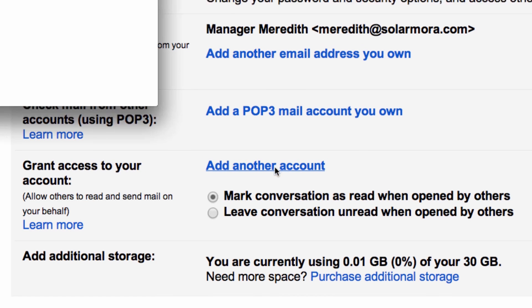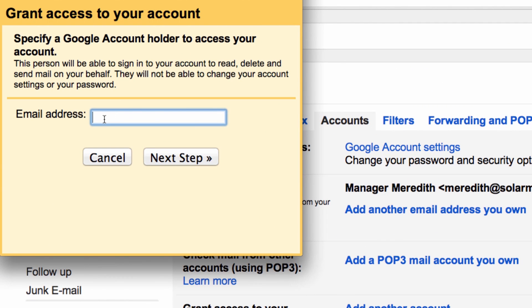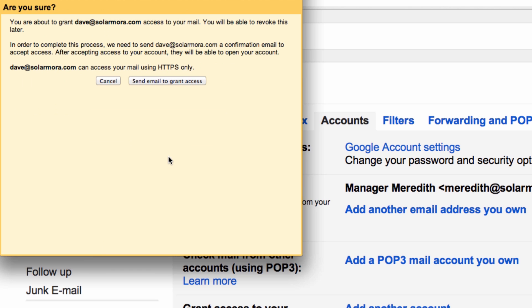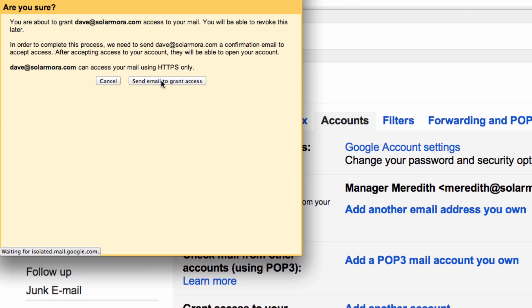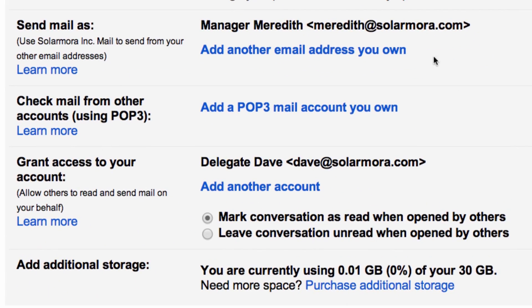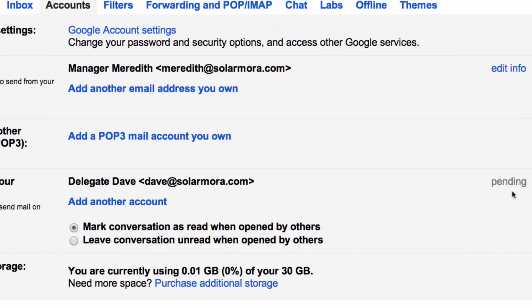She enters the email address of her delegate — in this case her assistant, Dave — then goes to the next step and clicks the link to send Dave an invitation to access her mail. Dave's name and email address appear as the delegate with 'pending' next to his name.